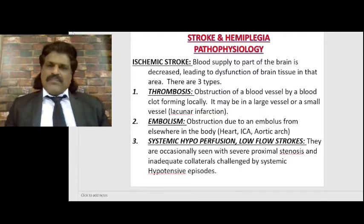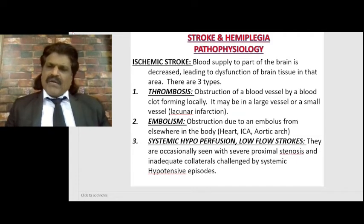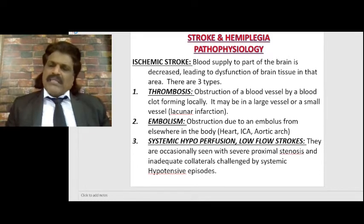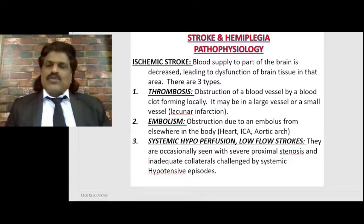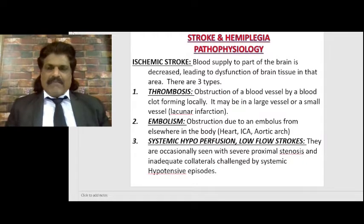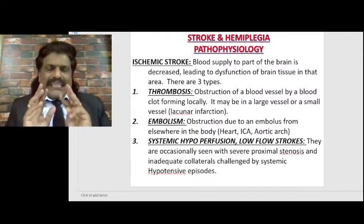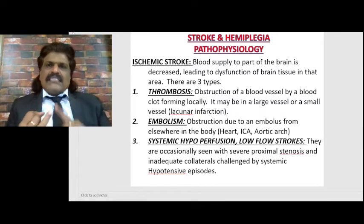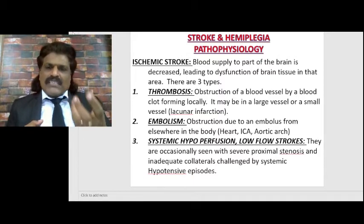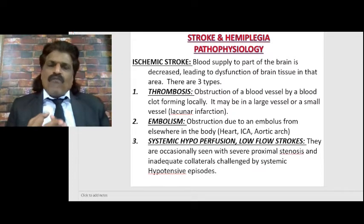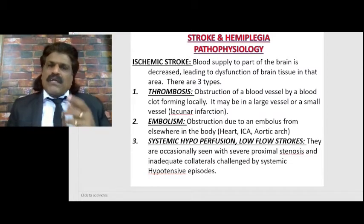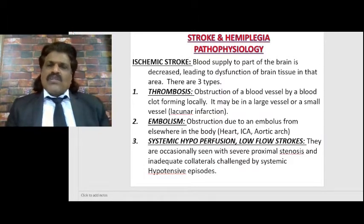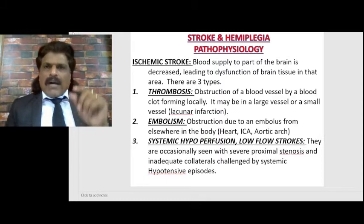Stroke and hemiplegia pathophysiology: ischemic stroke is about 85% and hemorrhagic stroke is about 15%. In ischemic stroke, blood supply to part of the brain is decreased, leading to dysfunction of brain tissue in that area. Ischemic stroke is basically of three types: thrombosis, embolism, and systemic hypoperfusion - what are known as low flow strokes.